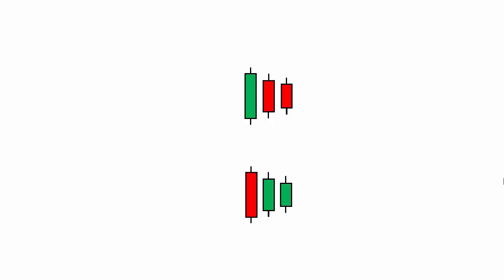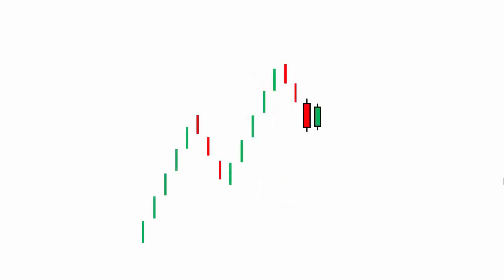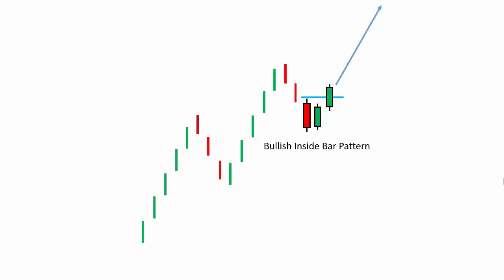Because multiple different directional candlesticks can be formed inside the mother candle, to address this pattern as a bullish or bearish inside bar pattern, we should wait for another confirmation. If an inside bar candlestick pattern forms at the bottom of a price action chart where the mother candle is a bearish candle, and then a bullish candle breaks the high of the mother candlestick's range, then we call this a bullish inside bar candlestick pattern, signaling strong bullish momentum in that market.